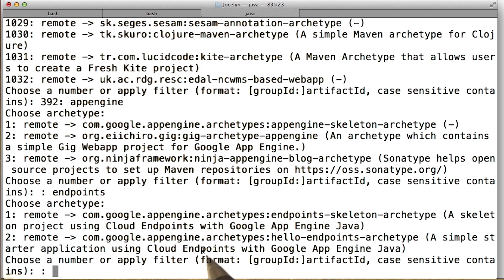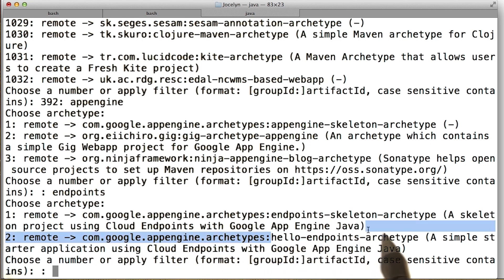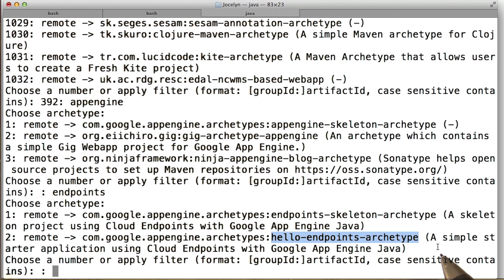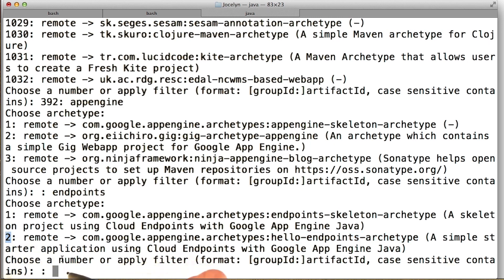But now I'm going to go ahead and create an archetype using the Hello Endpoints archetype. So this is similar to the Hello World Endpoints project that you got from Udacity, but it has a little more functionality and a little more pizzazz to it. So here we want two. So I'm going to enter two.